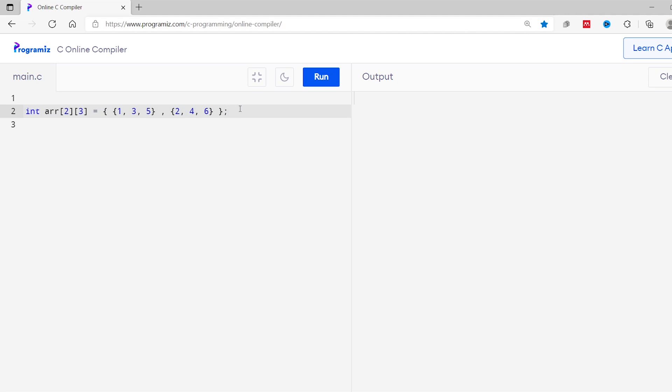Now that you know how to store elements to a multi-dimensional array, let's learn to access them. Remember array indexes? Well, the concept of array indexes is also present in multi-dimensional array. However, here each element is associated with 2 indexes. Let me explain this. I'll go back to my code editor.